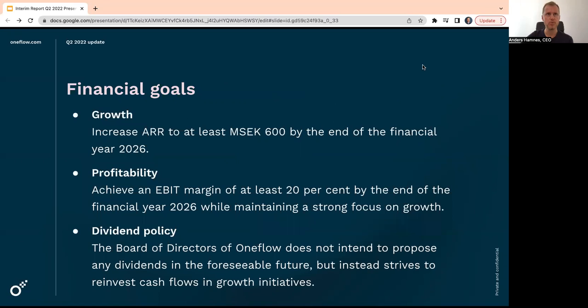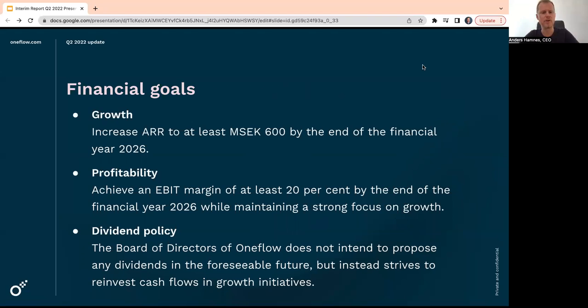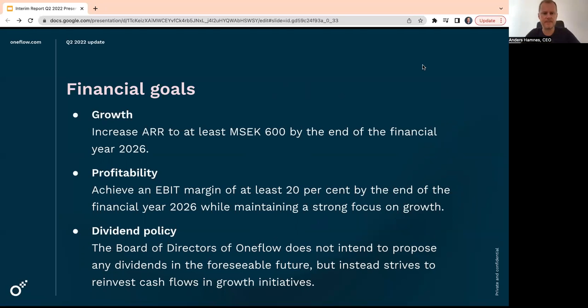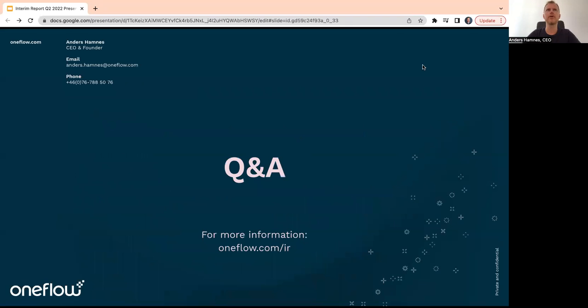For the goals, we will remain our ARR target of 600 million SEK by the end of 2026. And also, an EBIT margin in the same year of at least 20% plus, which means that we have to turn this EBIT margin curve relatively soon. And of course, yeah, let me go to the questions here.